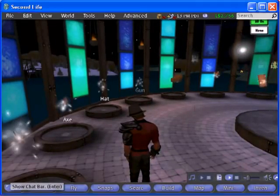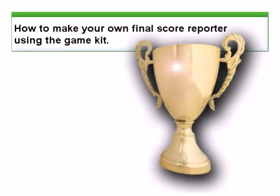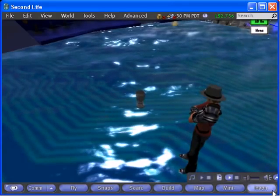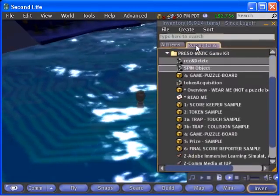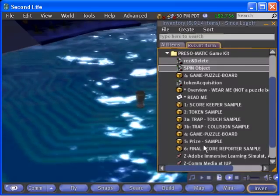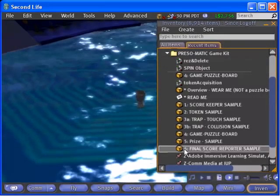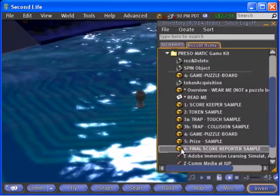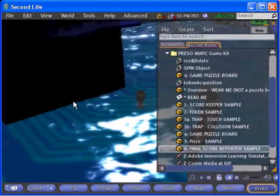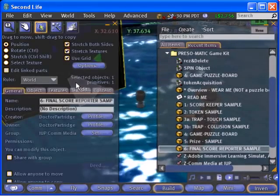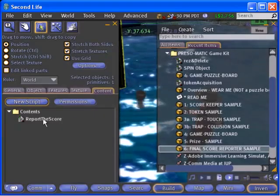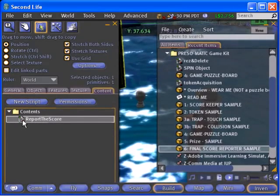You can make any virtual object into a final score reporter. Here's how. The trophy cup on the ground will become our score reporter. First, open the game kit folder in your inventory and locate item 6, the final score reporter sample. Rez the object and right click to edit. Open the contents tab of the sample reporter and copy the script into your inventory using drag and drop.